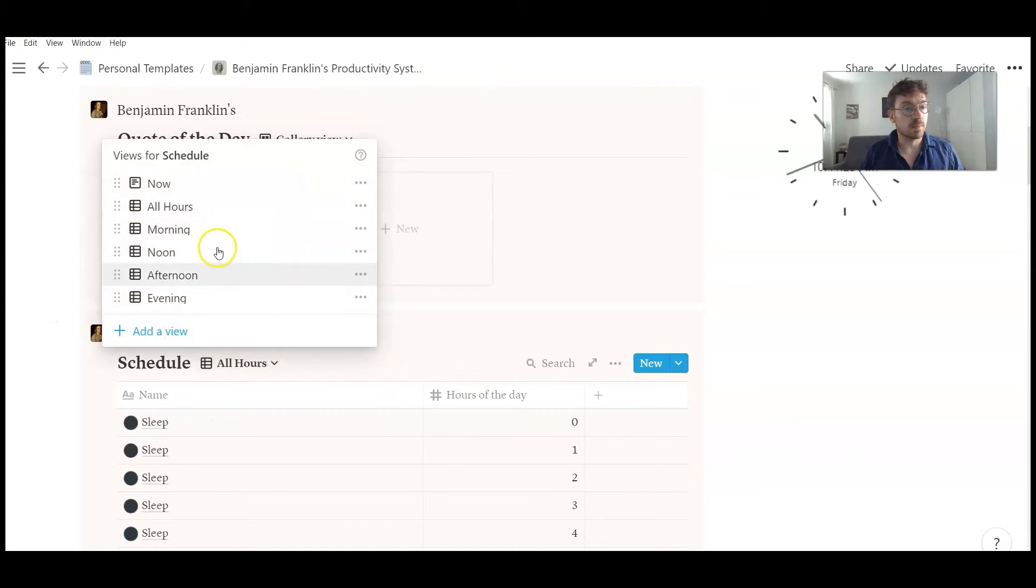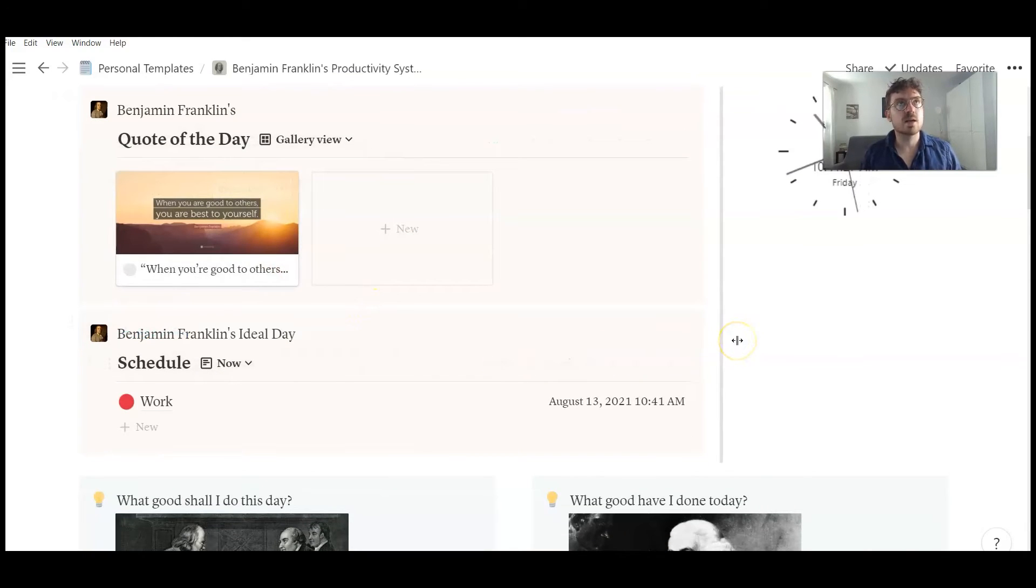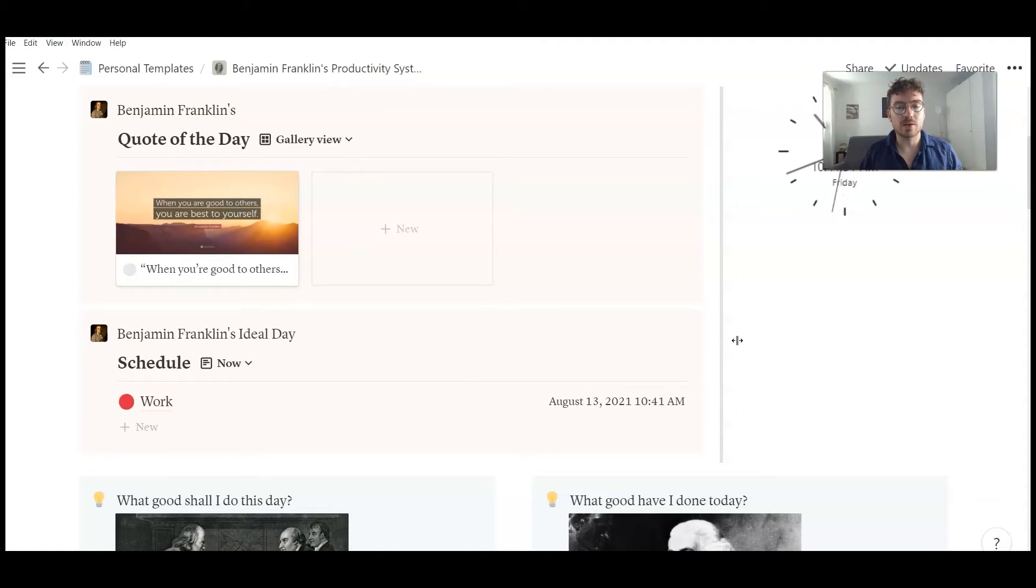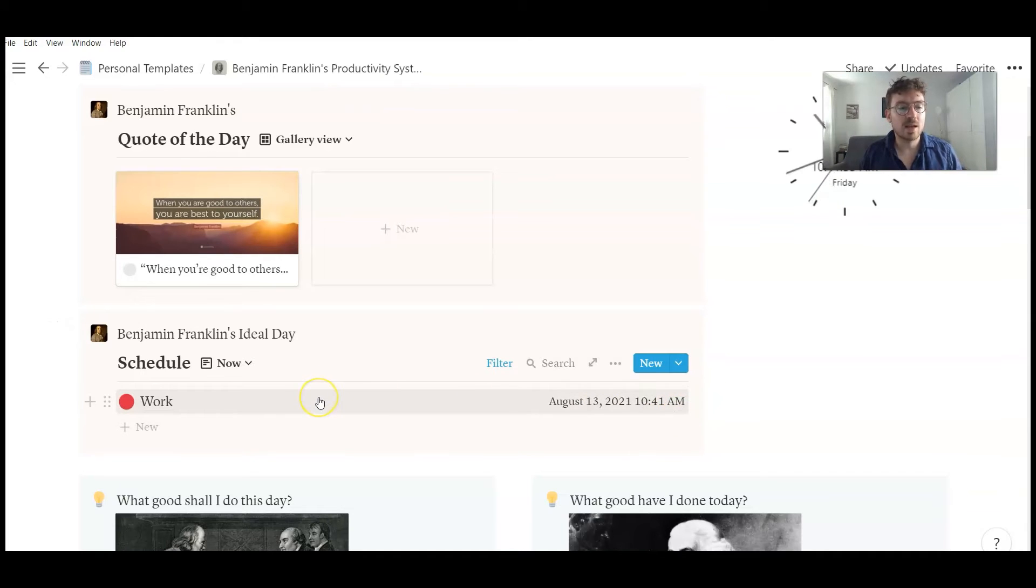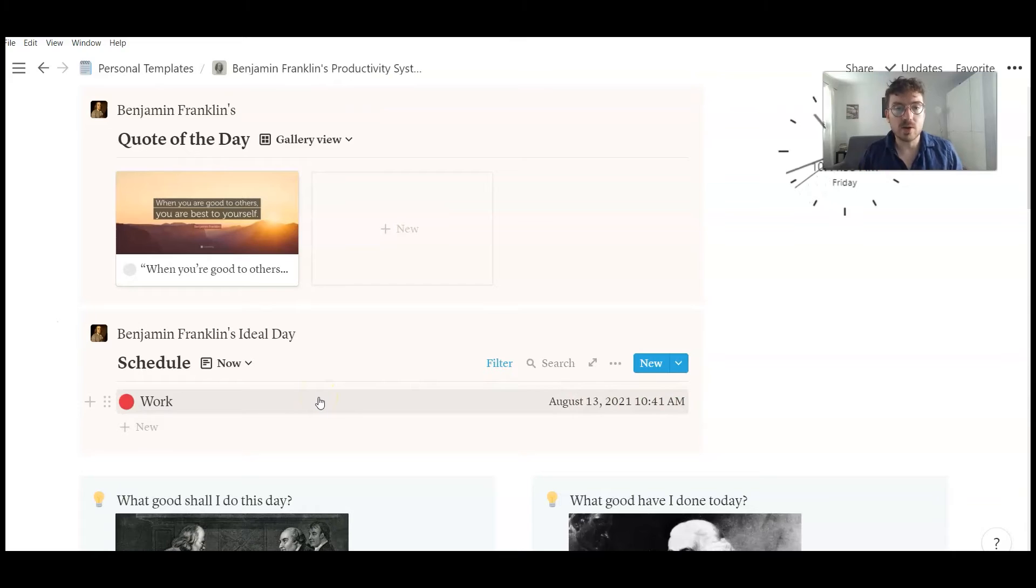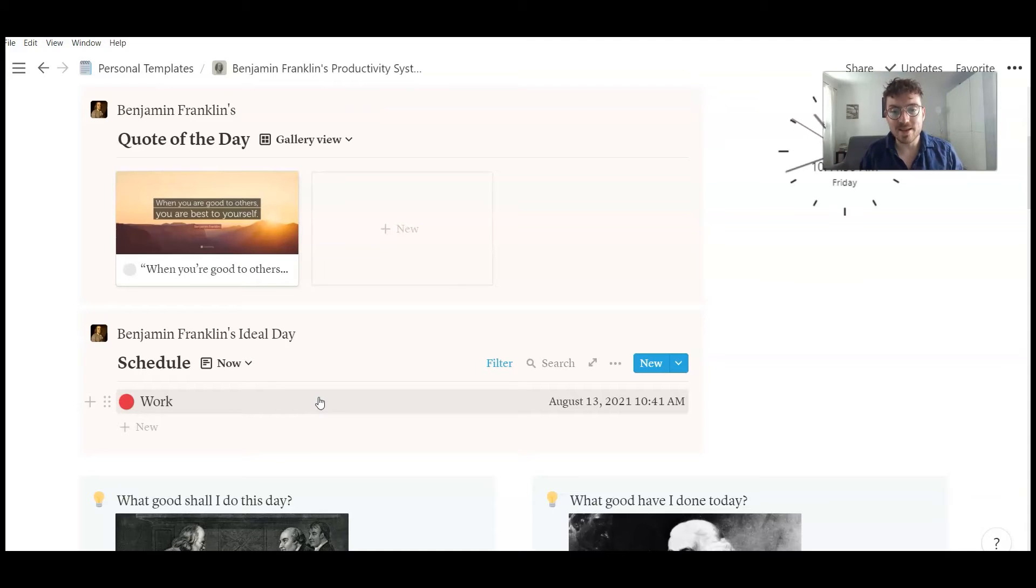So the normal view is now view. And here you always see what you are supposed to do during the given hour. So now it's 10:41 a.m. in my country. And the schedule says I should work. So I'm recording a video. So I hope that I'm living up to Benjamin Franklin's ideal day.